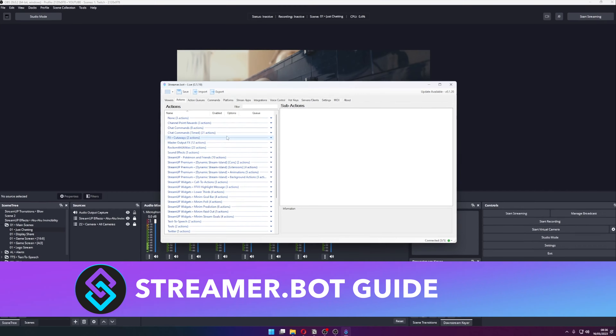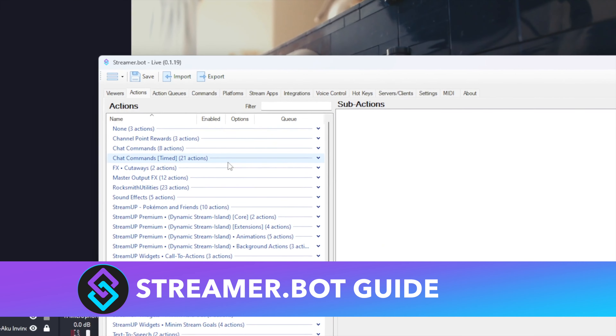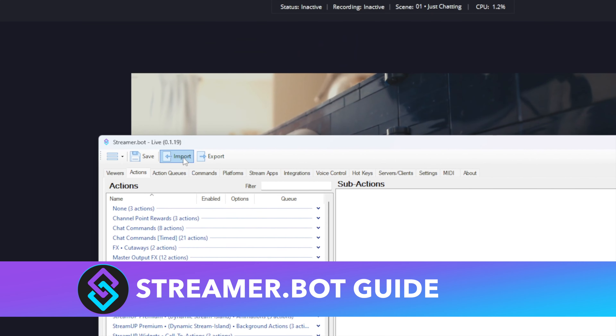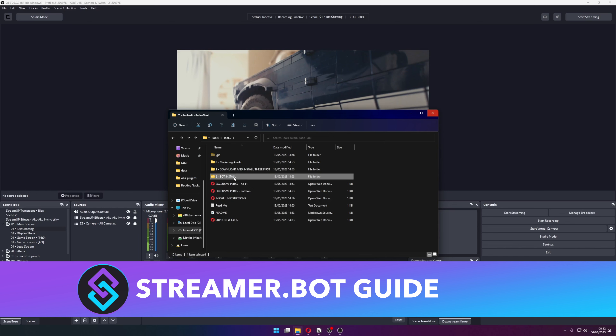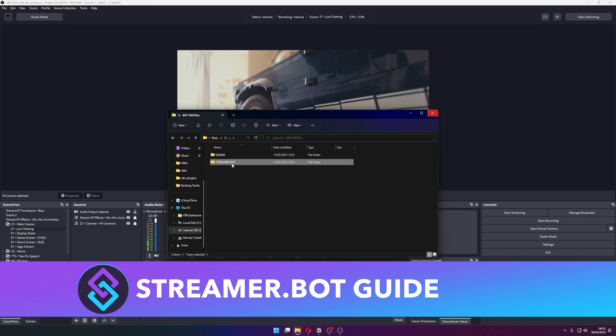Once that is all done, we can start getting everything to work. We will look at Streamerbot first, then SAMMY. I will leave a chapter marker in the description so you can just skip to SAMMY if that's what you use. Open up Streamerbot and press Import in the top left.